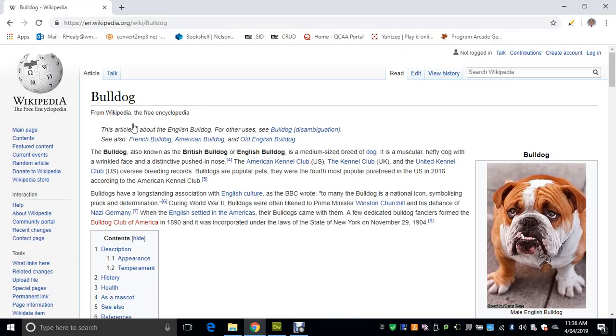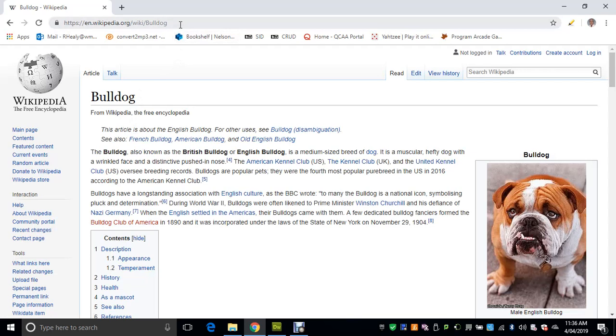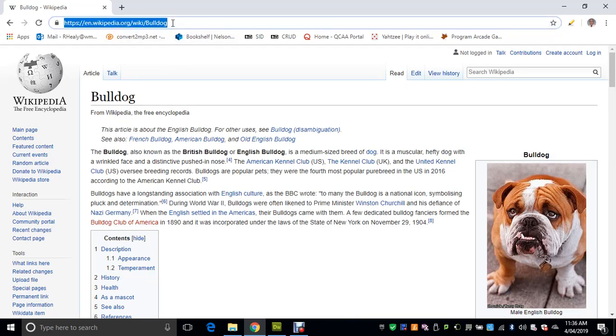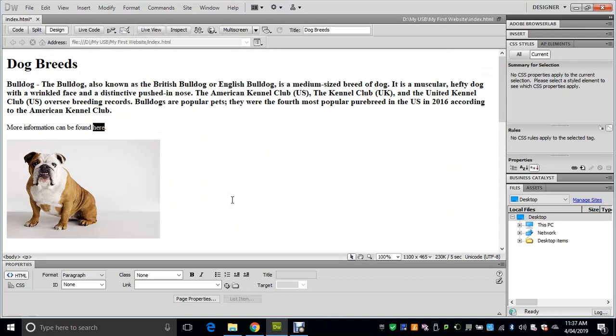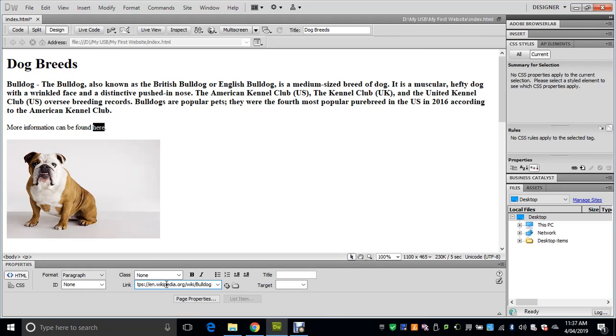We're going to select this link and put it back into our web page. Just click once on there and it should select it. Ctrl+C to copy—try to get used to using keyboard shortcuts; it's going to make your life a lot easier. Now go back to Dreamweaver. We've already selected 'here', so just down in the link field, press Ctrl+V to paste it in. Make sure you press Enter, and that will lock in the hyperlink.